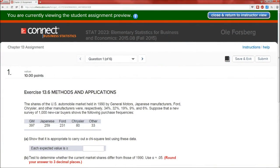Hello and welcome to the Chapter 13 assignment. I'm actually going to do two problems for you: problem number one, which is the chi-squared goodness of fit test, and problem number five, which is the chi-squared test of independence. So let's begin, and we'll do this in Excel as usual.